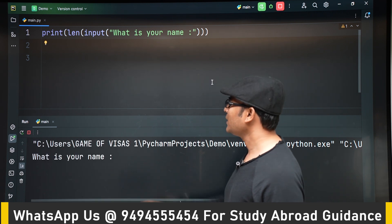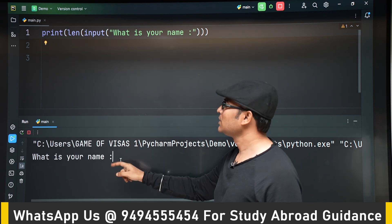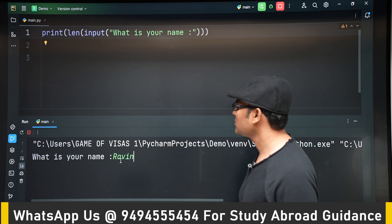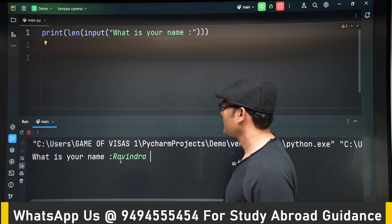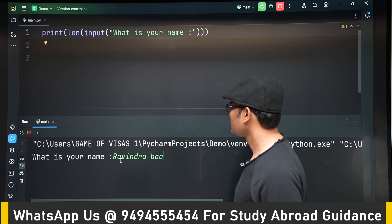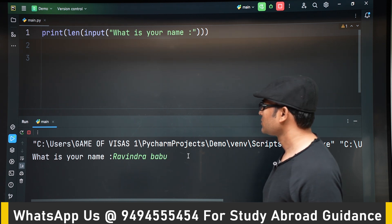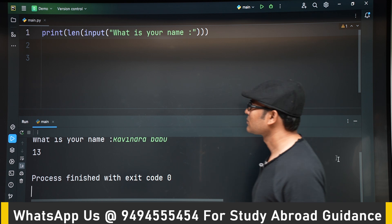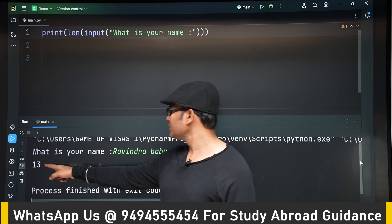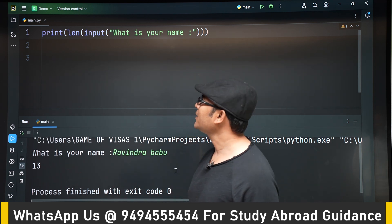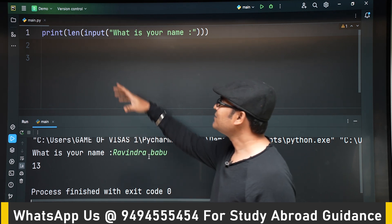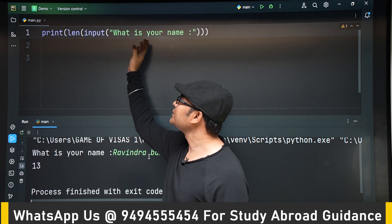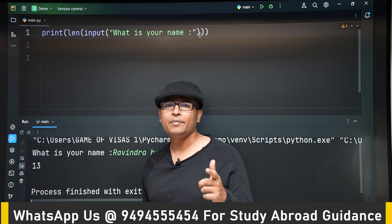Now I am writing 'what is your name' and I'm just typing Ravindra Babu. Okay, so the answer is 13 for Ravindra Babu. Okay, so it might be confusing for you to see all this. So what has exactly happened